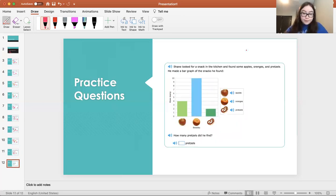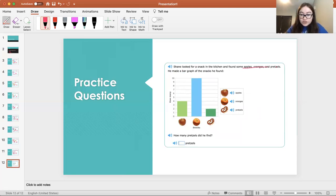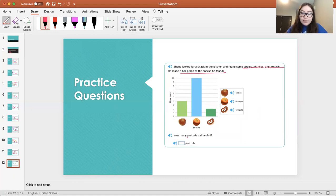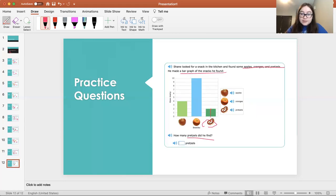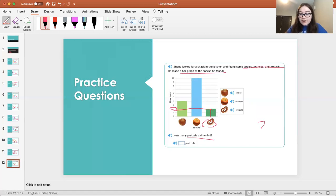Here's the very last one. Shane looked for a snack in the kitchen and found some apples, oranges, and pretzels. He made a bar graph of the snacks he found. How many pretzels did he find? Here's pretzels. We go up the bar until it stops. Look to the left. We see two. He found two pretzels.